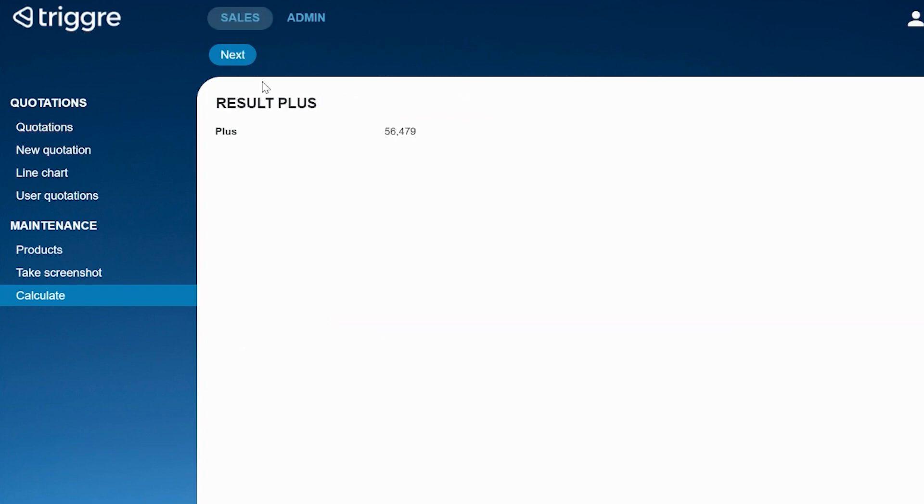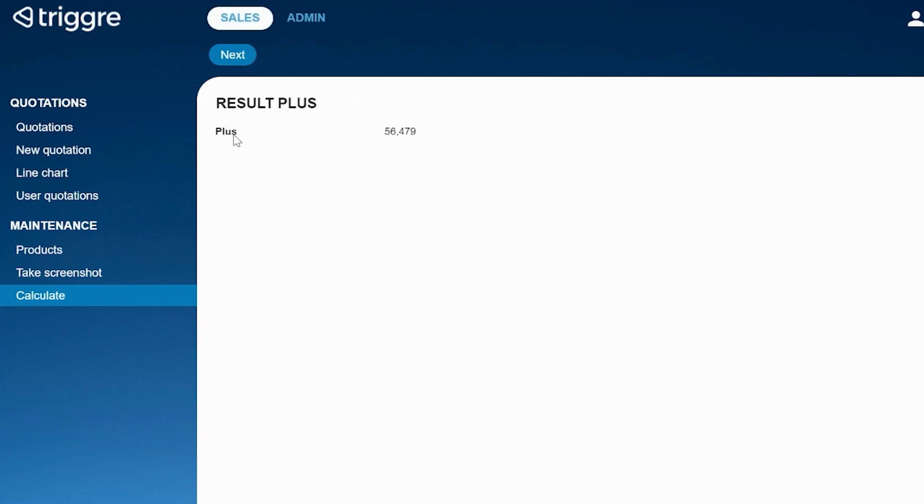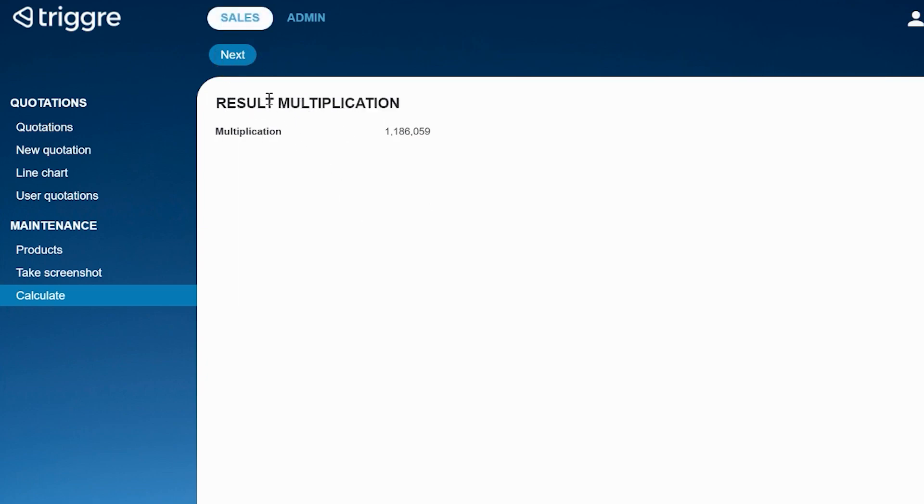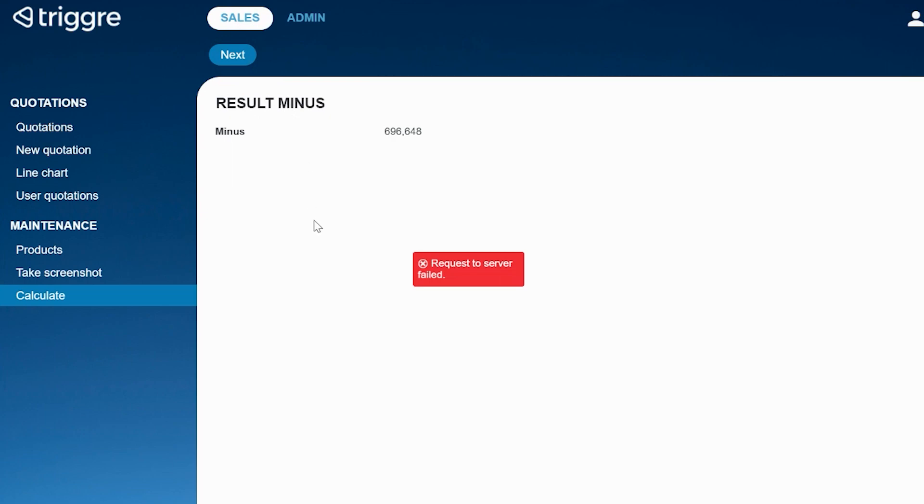So if I click calculate now, first we're going to get the results where we add the calculation plus. Then we have the result of the flow part with multiplication. Then with minus, and in this case when we click next we get that error again.